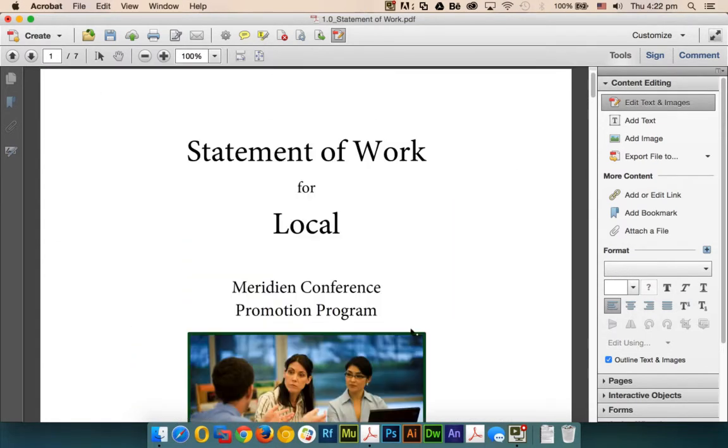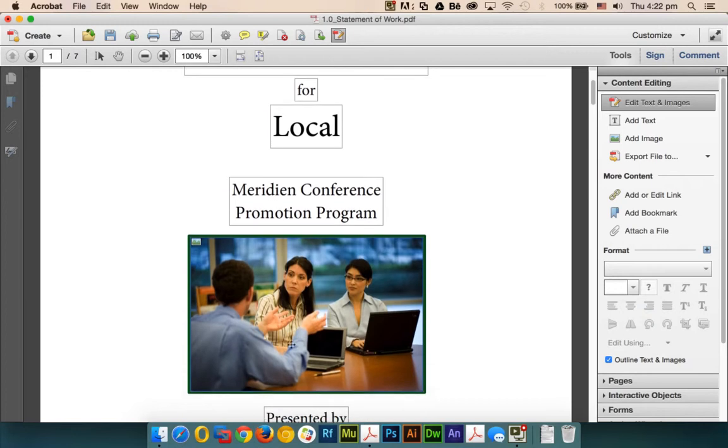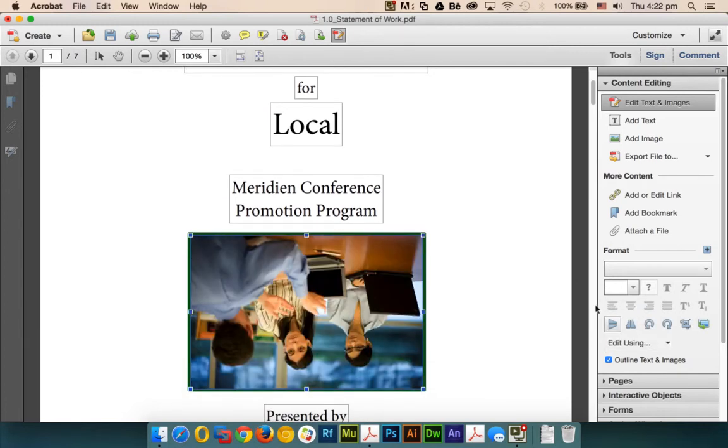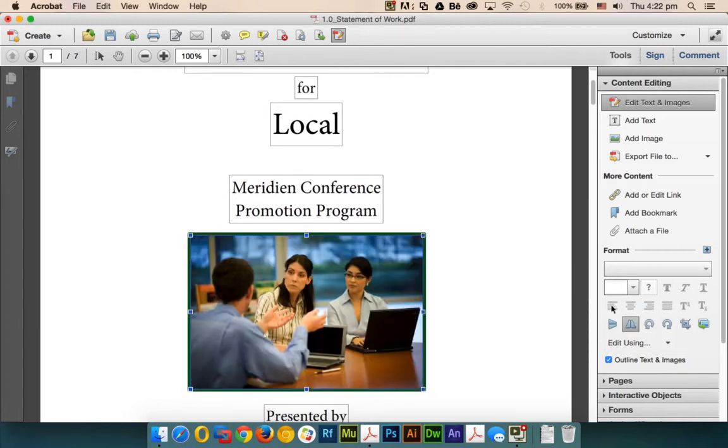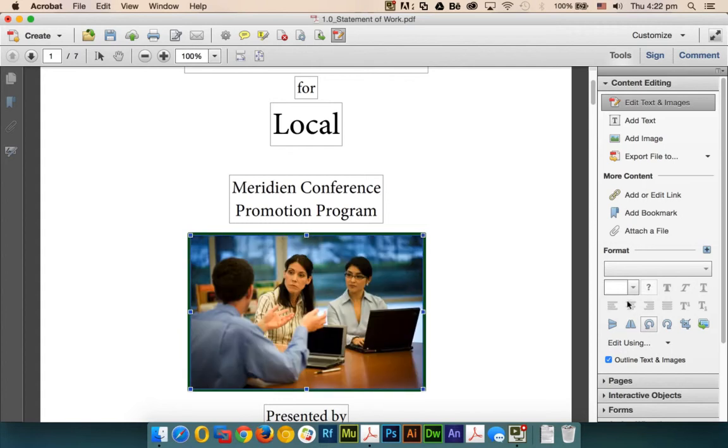Similarly, I can select the image. I can flip it upside down, flip it right to left or left to right, and I can rotate it, crop it, and replace it.